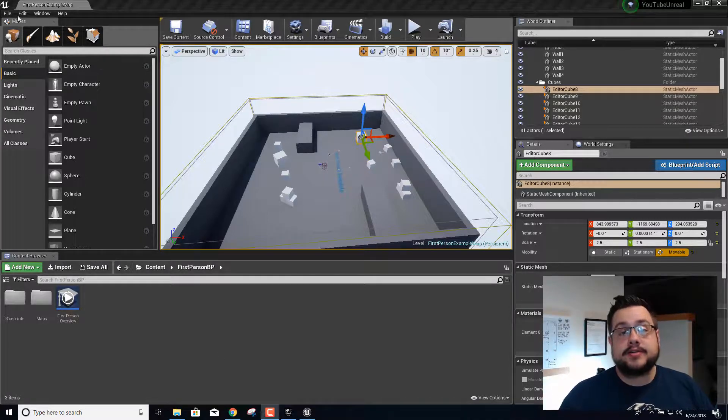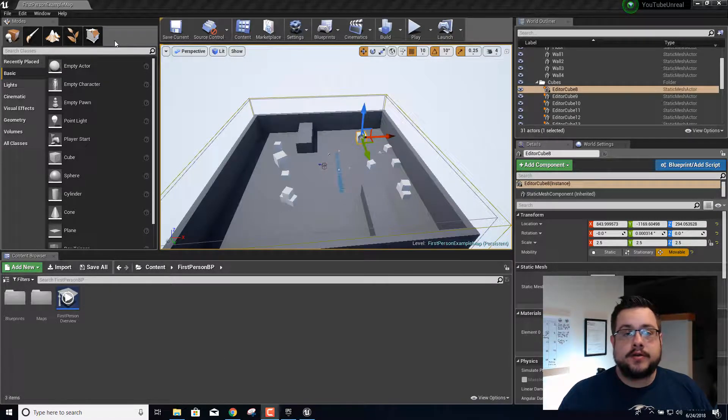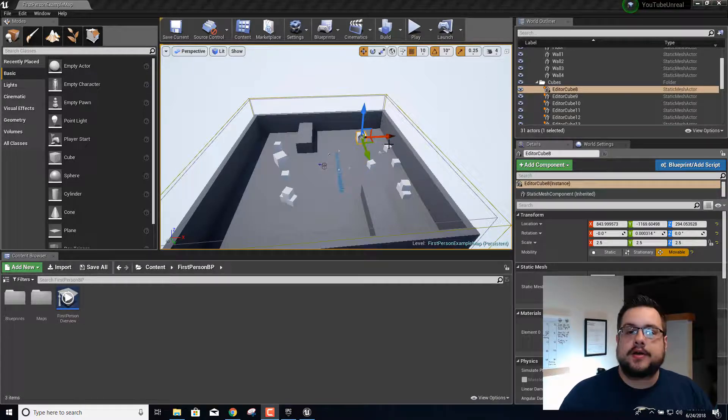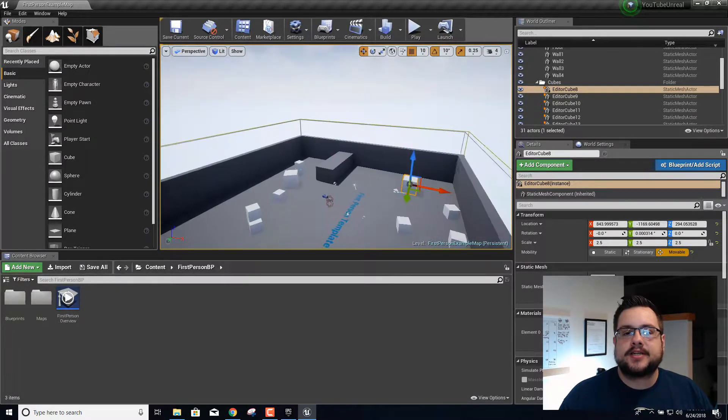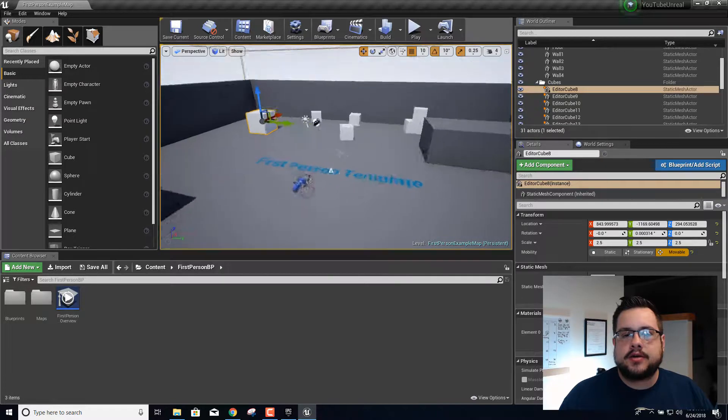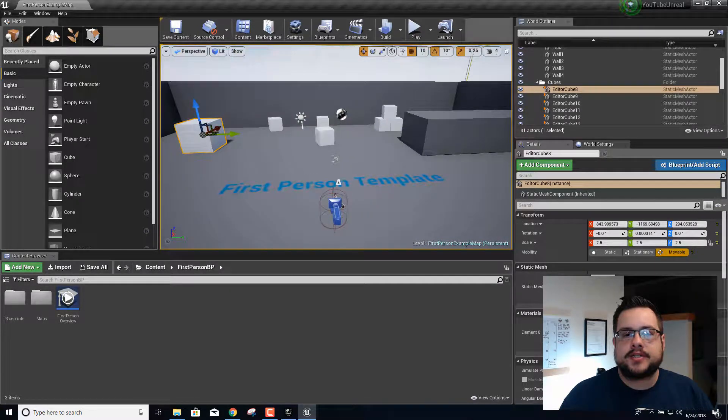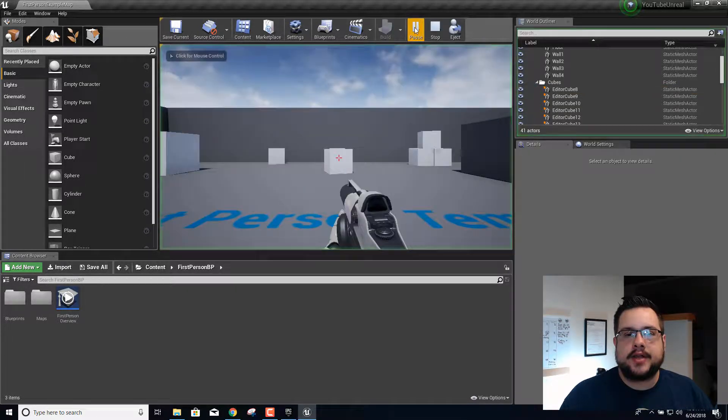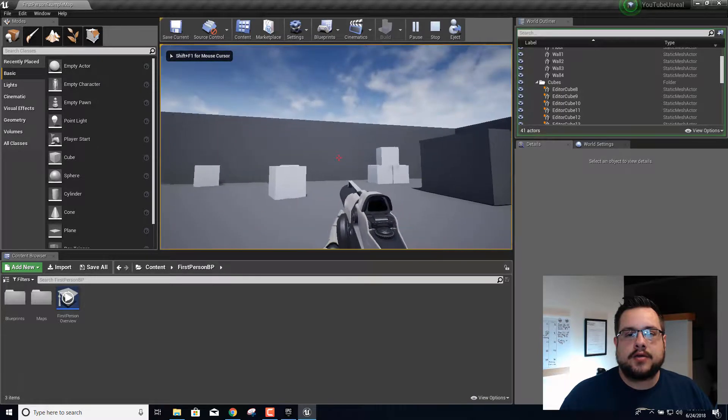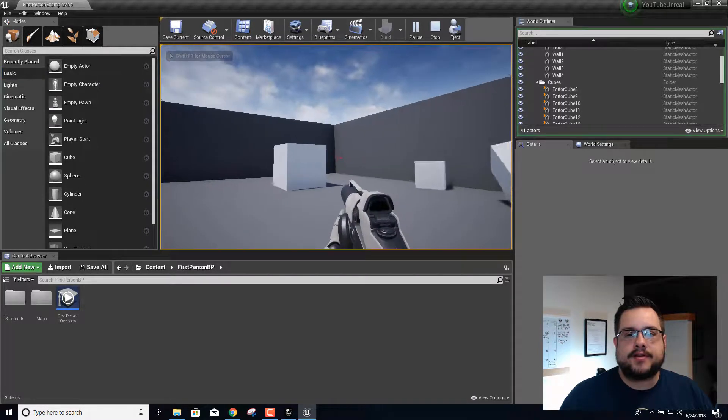Alright, welcome back to episode 2 of our Unreal Engine tutorial. Where we left off is basically we started our first person template project. If we hit play right here we can walk around and shoot stuff. Sorry if that was really loud.